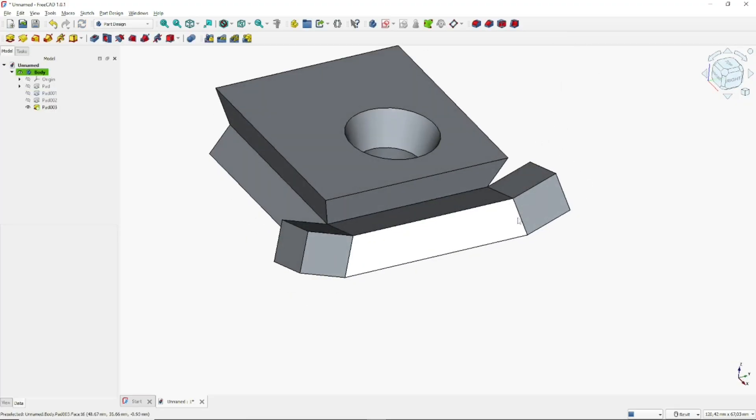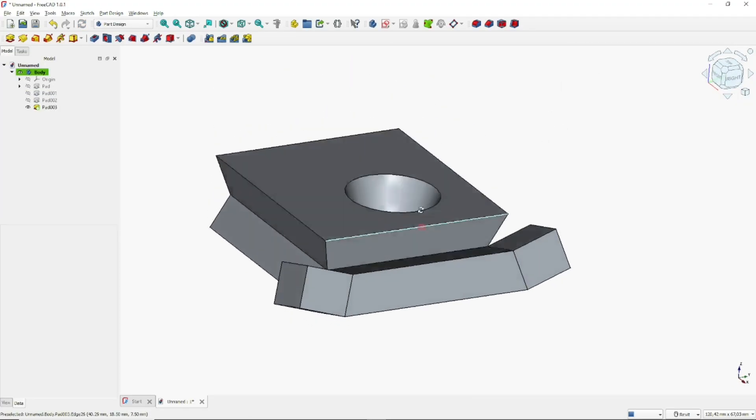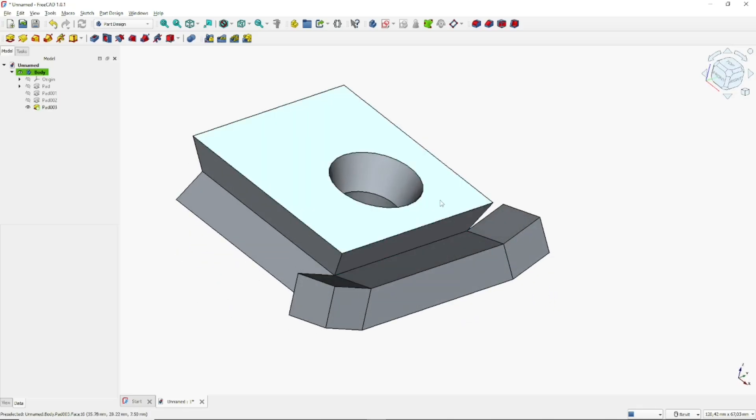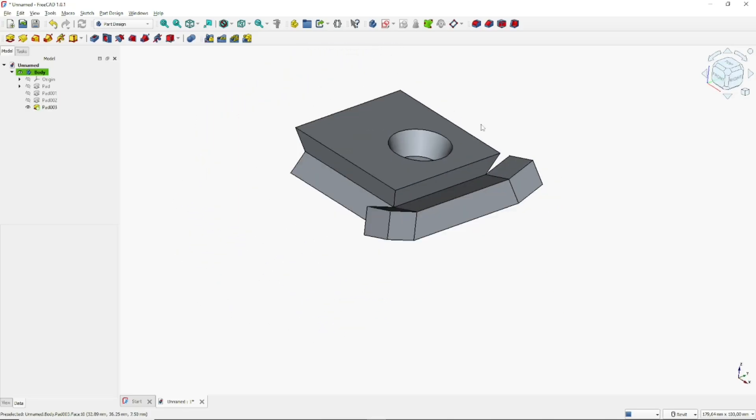Okay, that's it for a basic FreeCAD tutorial on how to use path tools. If you have any questions about the tutorial, you can comment below this video.